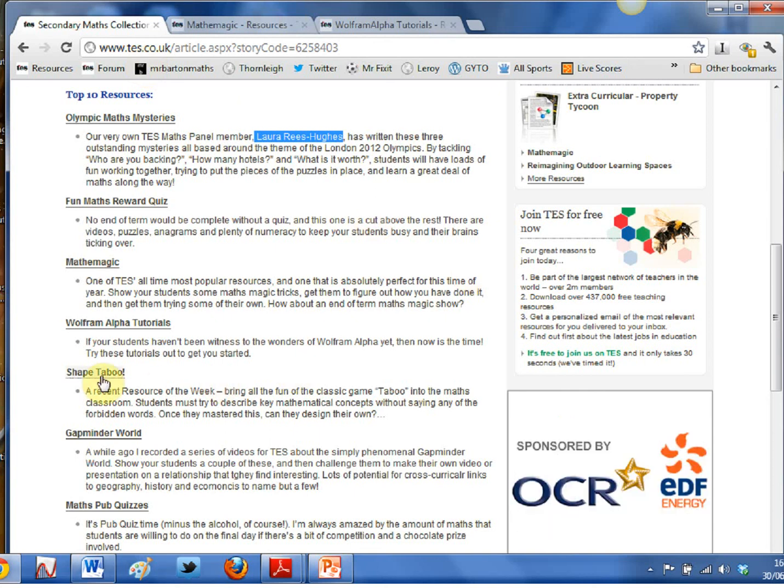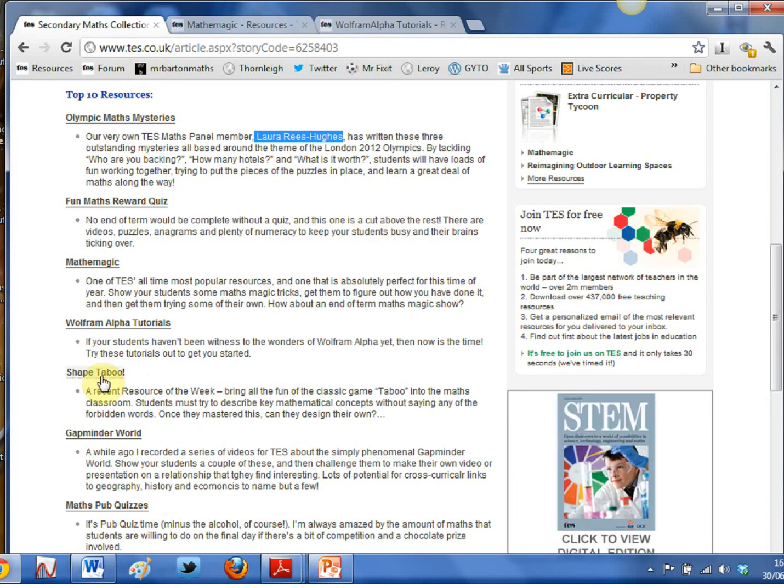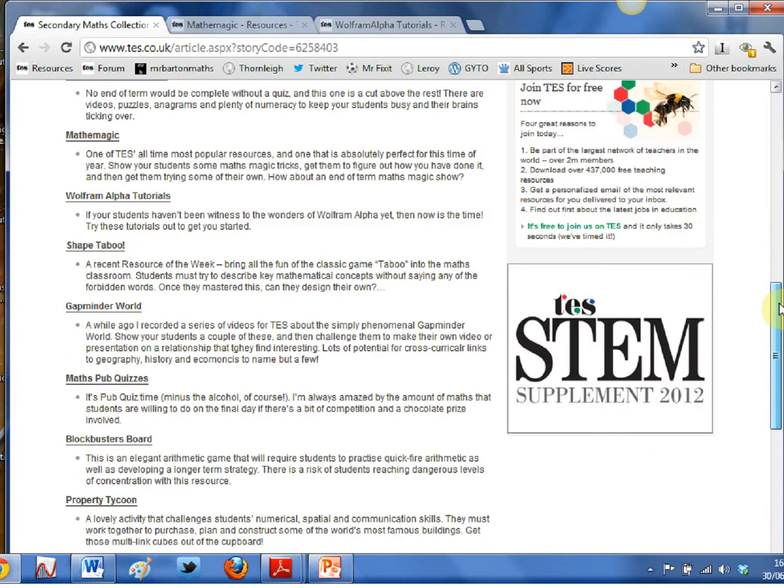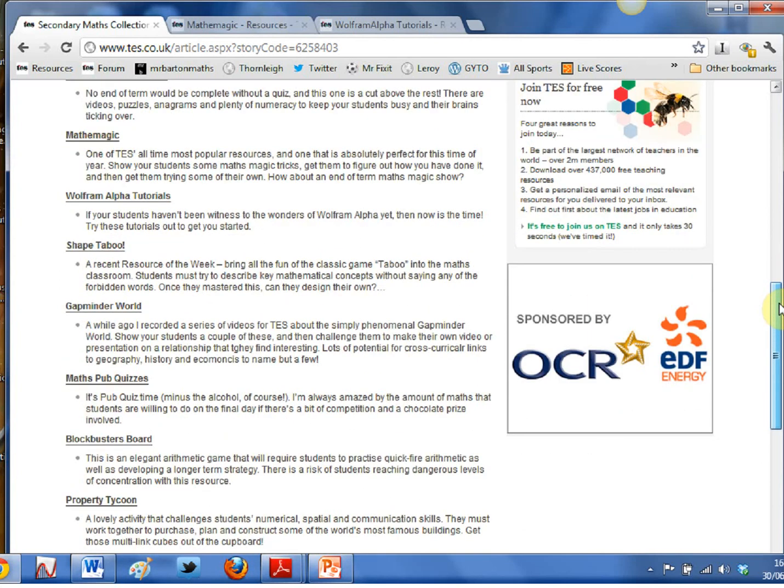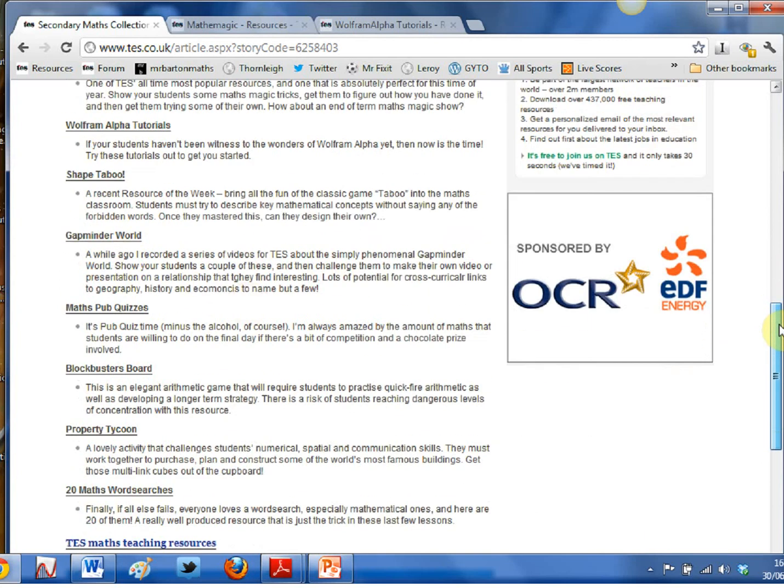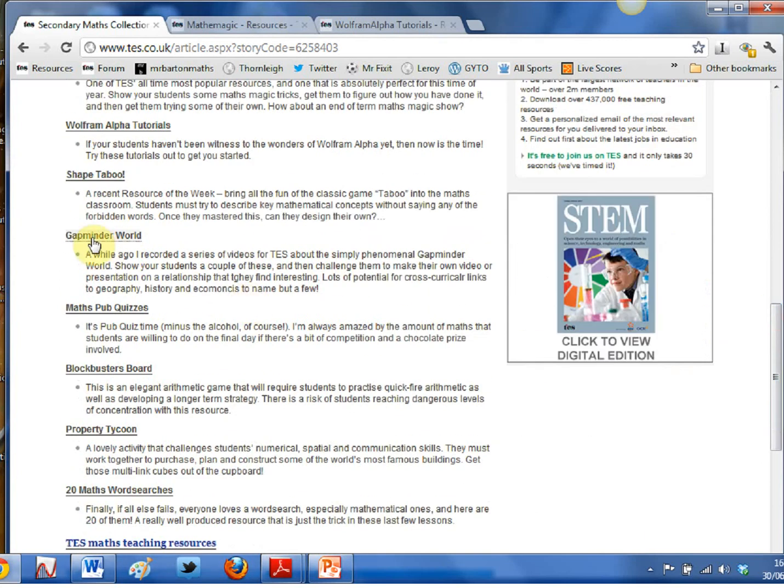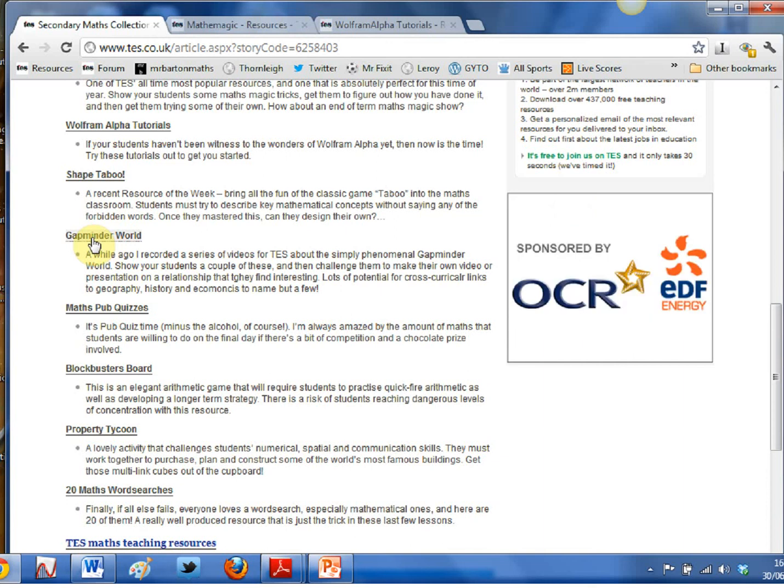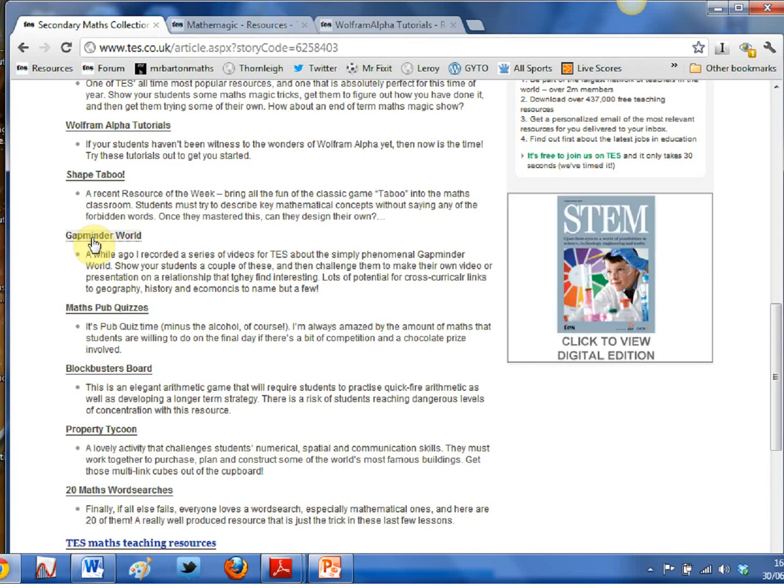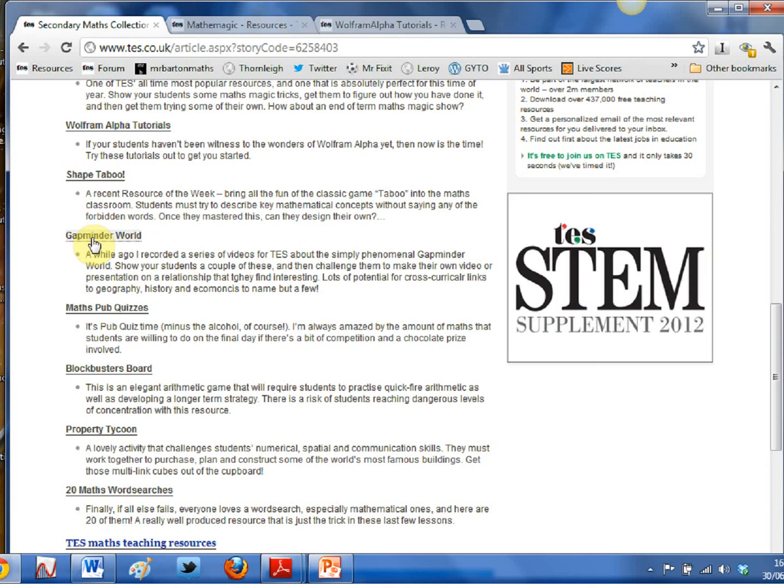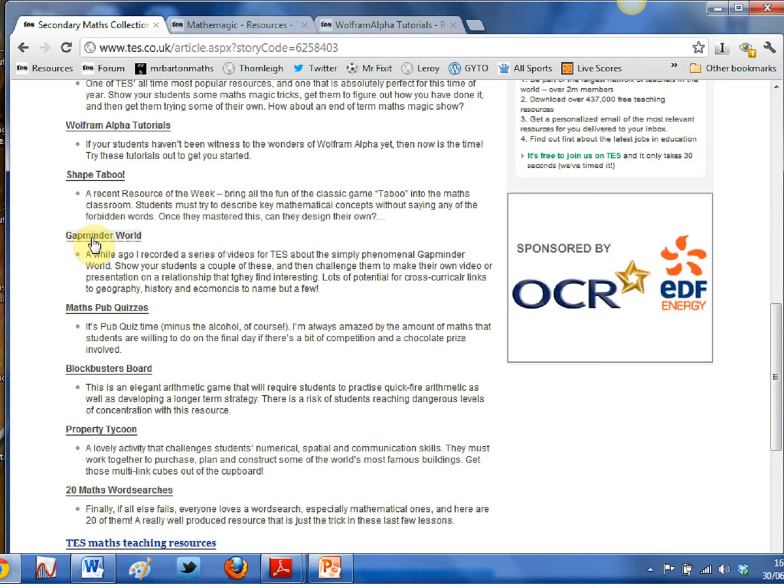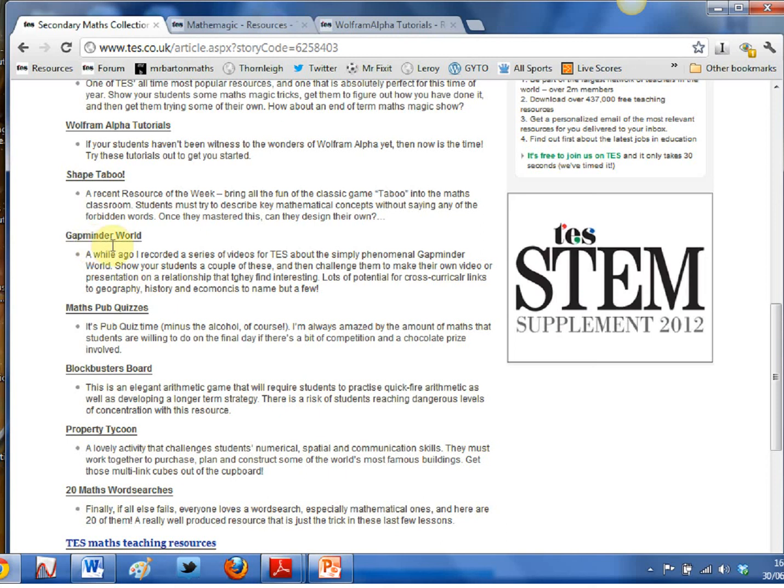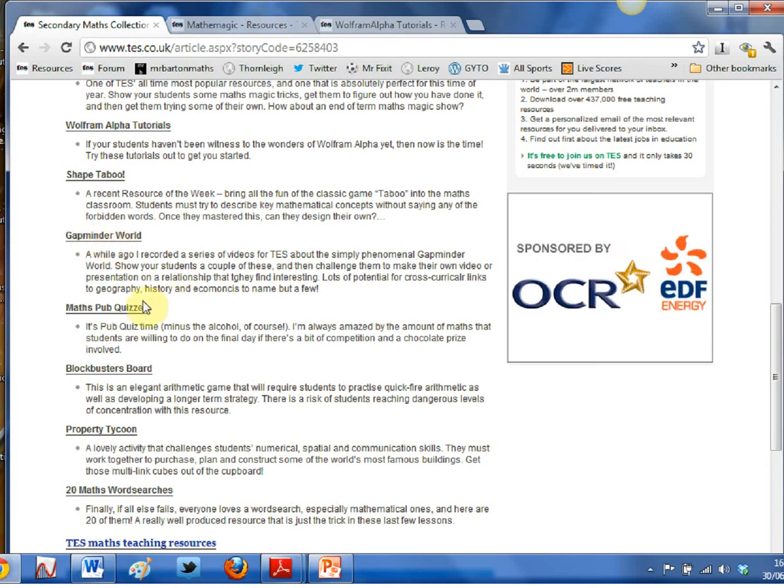We've got a past resource of the week there, Shape Taboo. Have a look at that. One of my favorite board games given a bit of a mathematical twist, absolutely brilliant. Got my own series of Gapminder World videos there. And whilst it may not immediately grab you, showing kids videos of statistics, Gapminder World is such an amazing website that even the most disengaged students will hopefully find something positive there. So take a look at that.